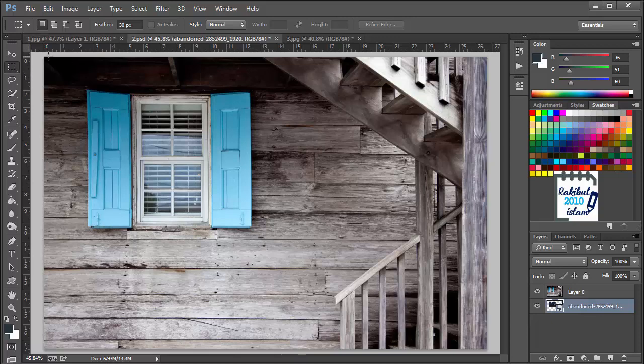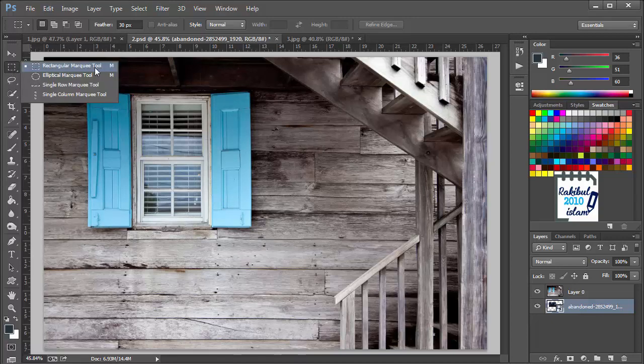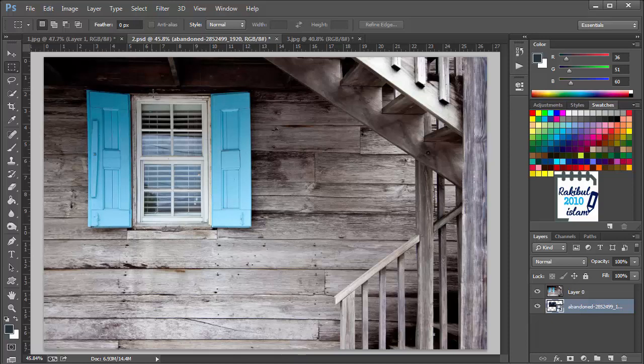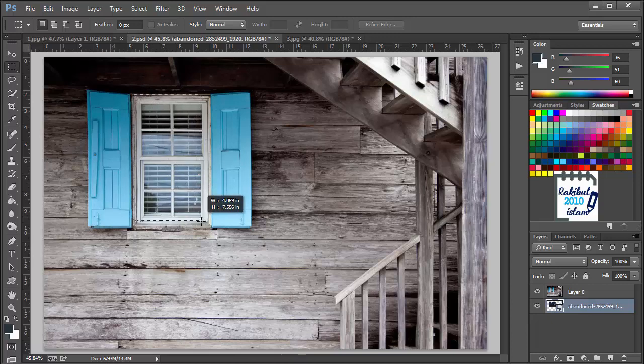For this we have to select the rectangular marquee tool again and we have to set the feather as 0 because we don't want feather right now. We want sharp edges. So we want to make a selection of this. We will click here and drag like this.